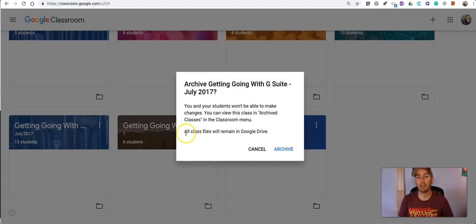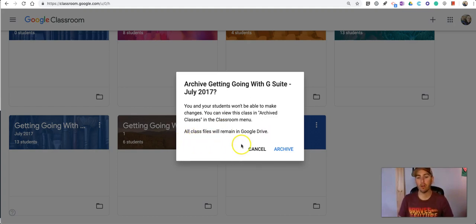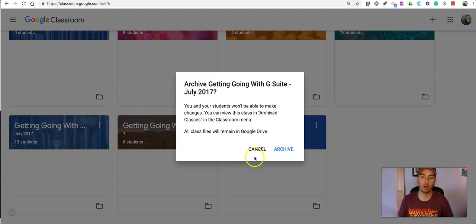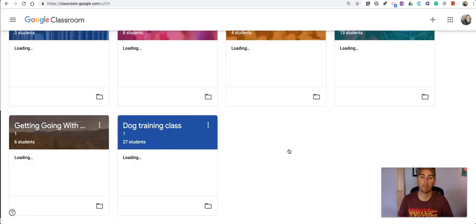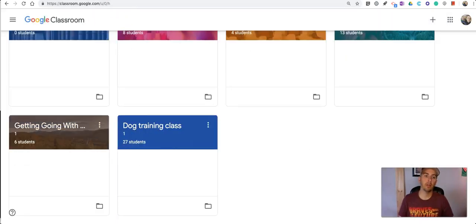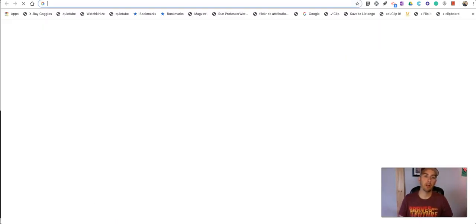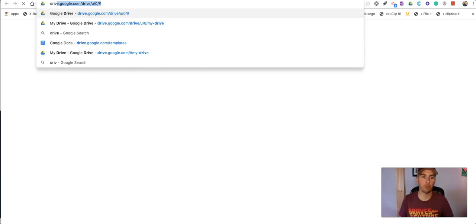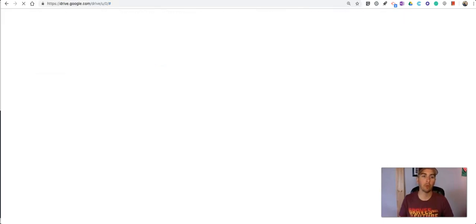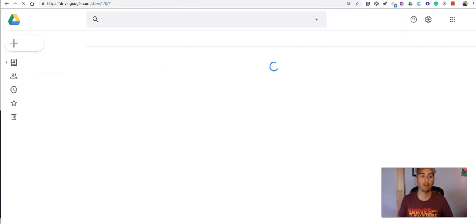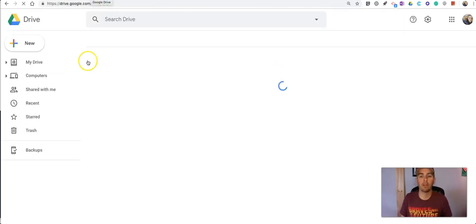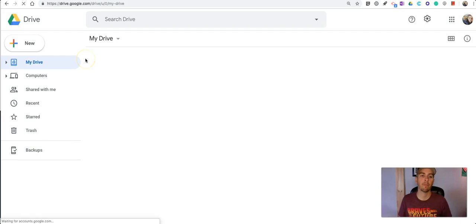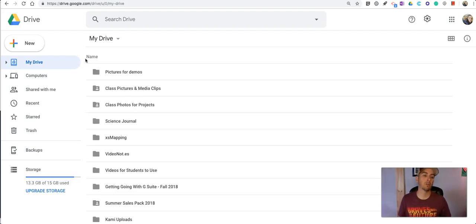But you'll see that it says all classroom files will still remain in Google Drive. So let's archive it and now in my Google Drive if I truly wanted to get rid of the material that's in there, I'm going to open up my Google Drive.